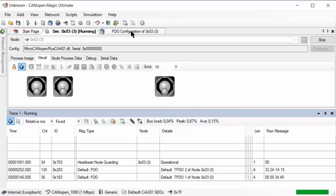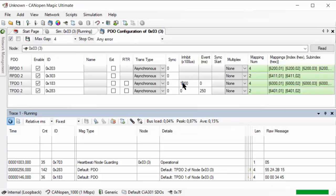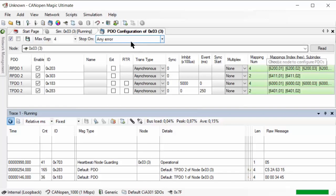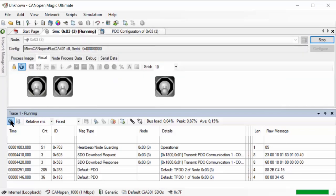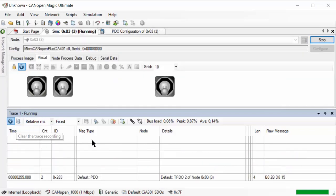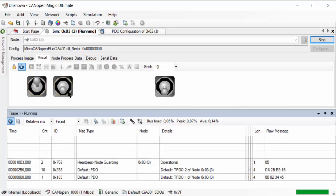So if I go back into the PDO configuration and now increase the inhibit time to 5000 — that's 500 milliseconds — and make sure it's enabled again, then going back to my switches and clearing the trace, if I try to do this as fast as possible, I will not be able to do it faster than 500 milliseconds.